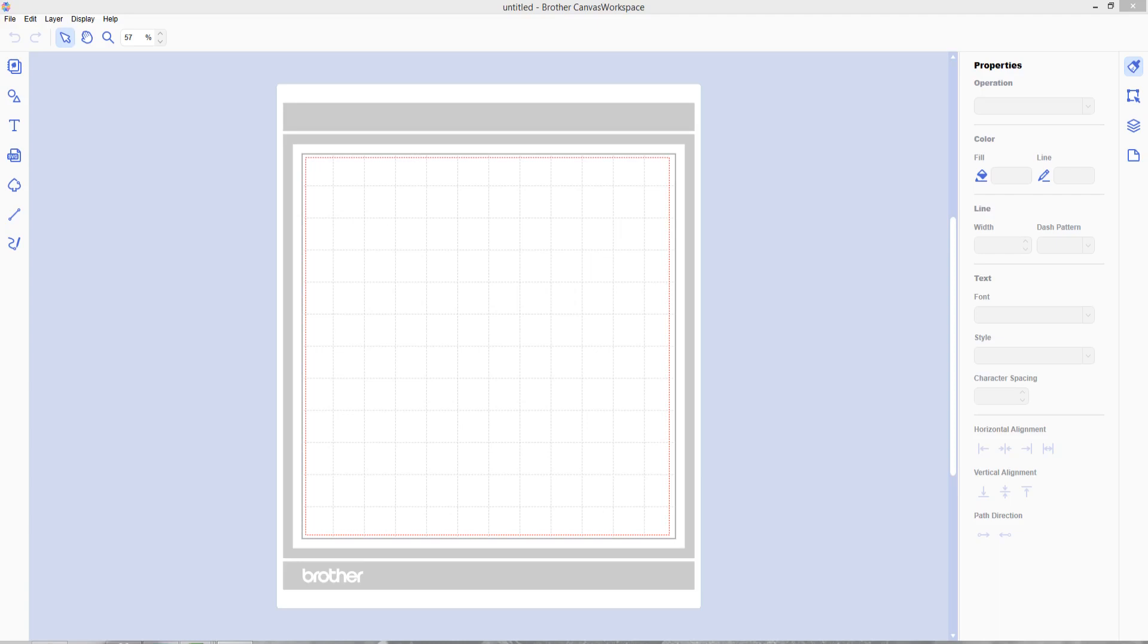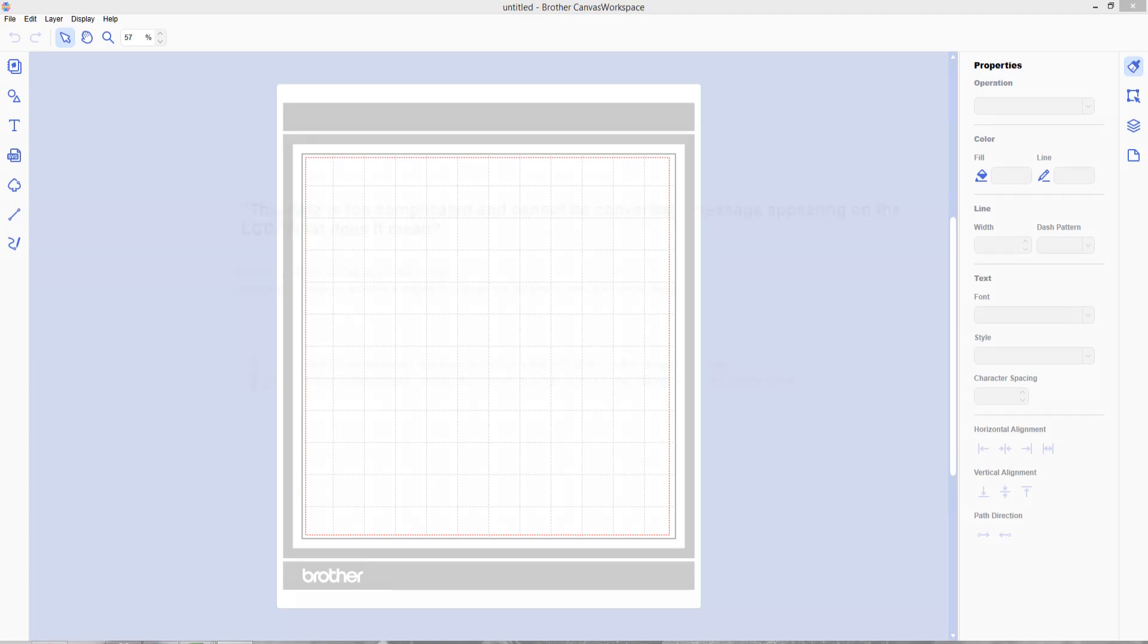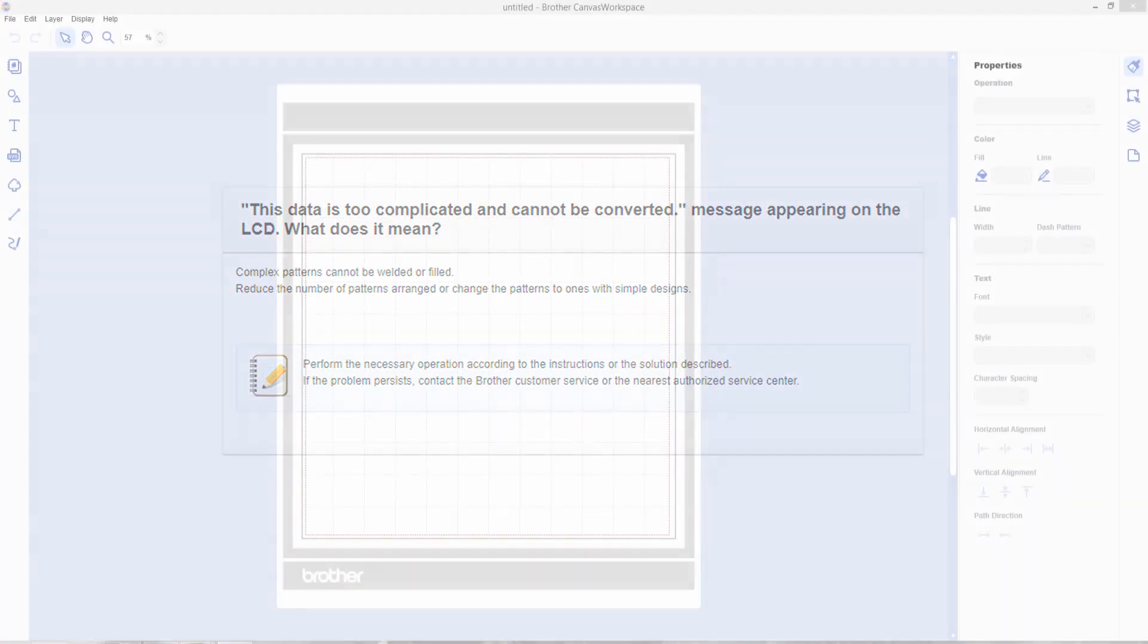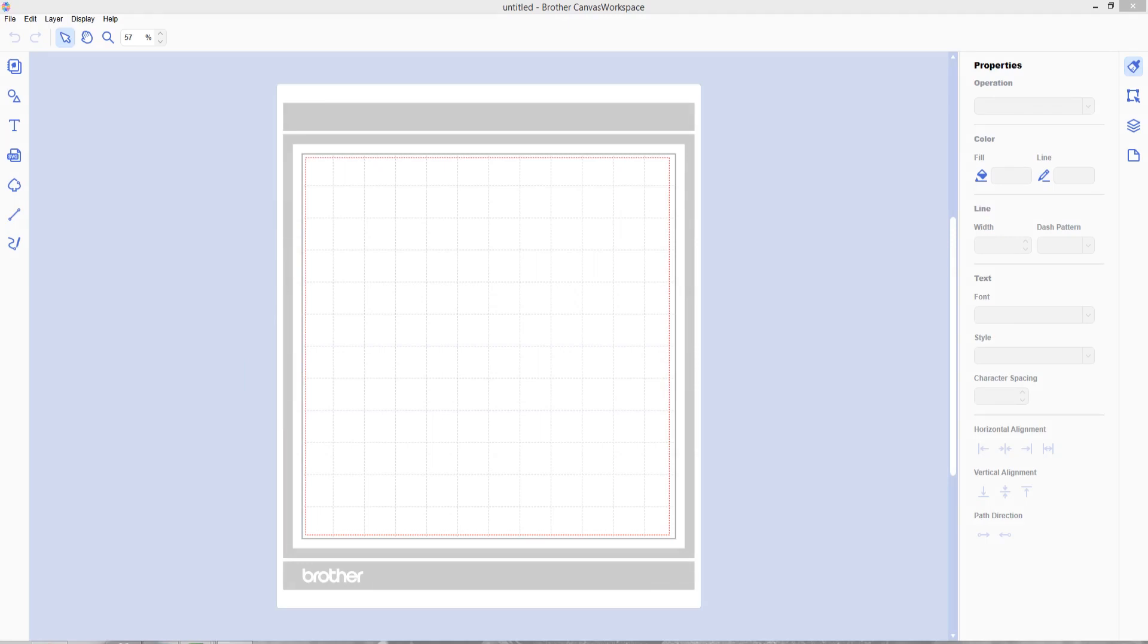Something that a couple of people have said to me is that when they try and upload the SVG directly to their machine, they get a message saying that it's too complex or too complicated and they can't open the file. If that's happening to you, what you need to do is open the file in your Scan & Cut software, the Canvas program, and then convert it to an FCM file which is the Scan & Cut's proprietary cutting file and then upload that FCM file into your Scan & Cut.